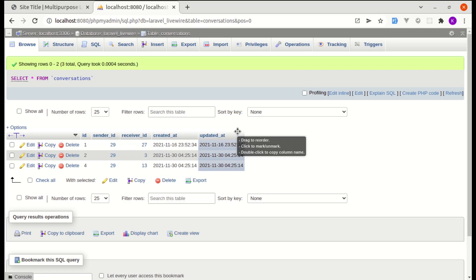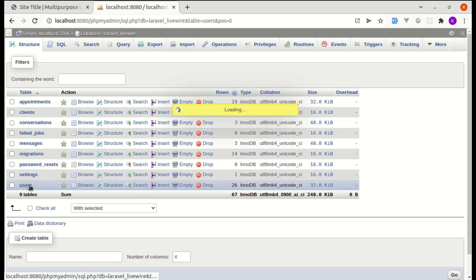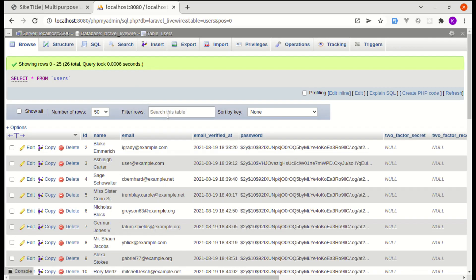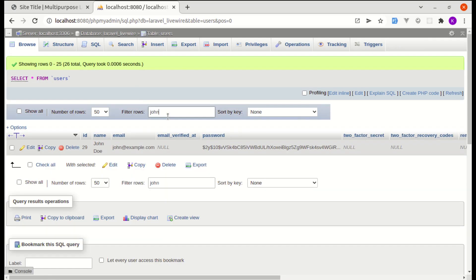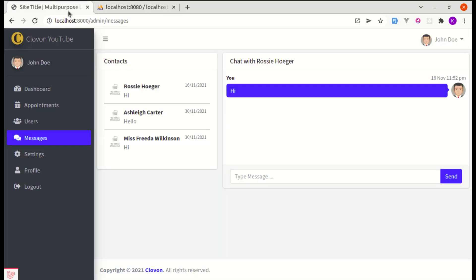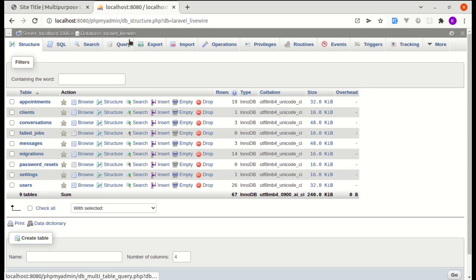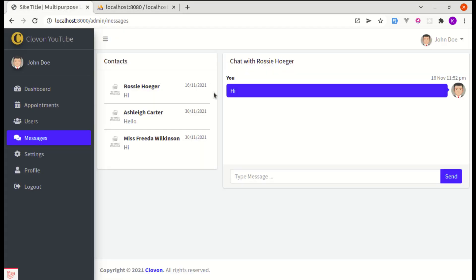The IDs may be different for your setup, so don't get confused with these numbers. In the users table, if I search for the user called John, that user has ID 29, which is my authenticated user. In this video we'll be working on displaying messages based on the selected user or selected conversation.